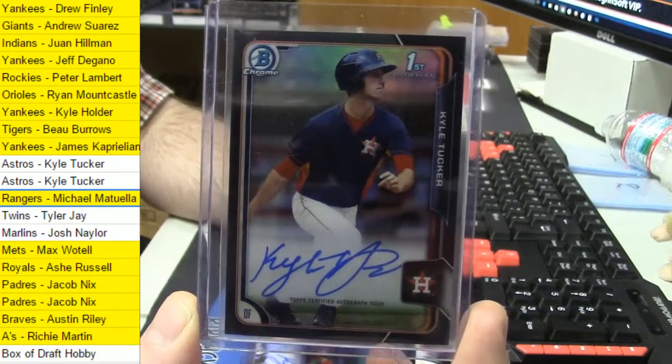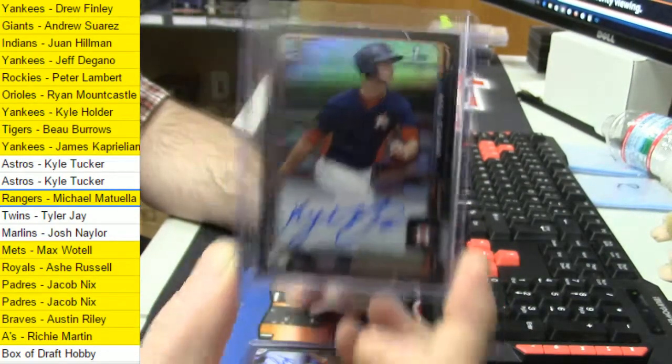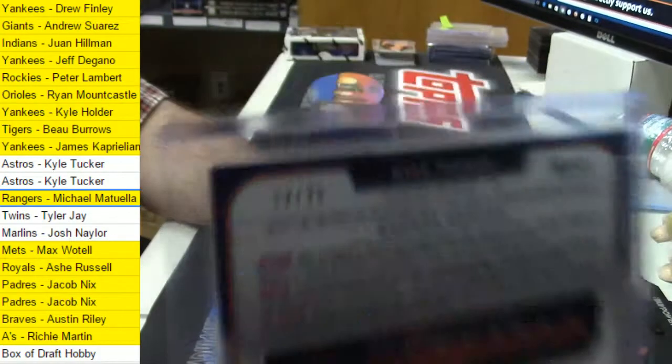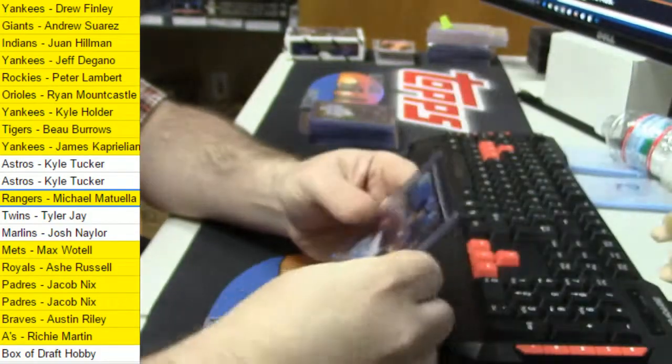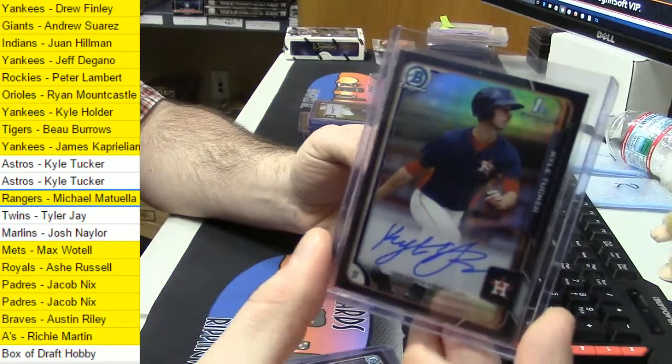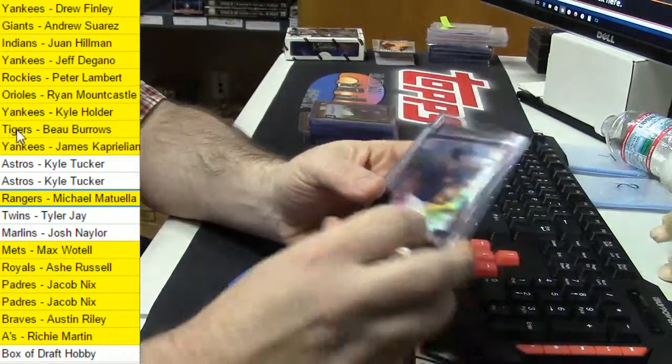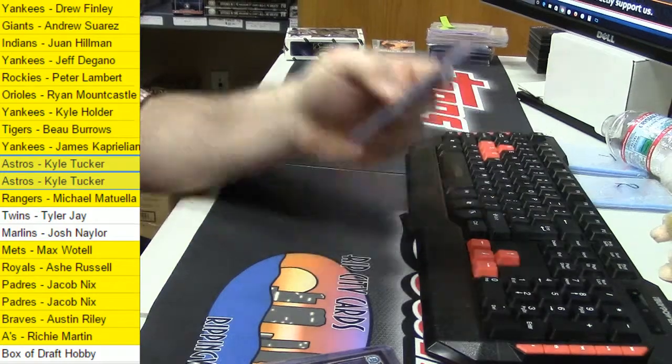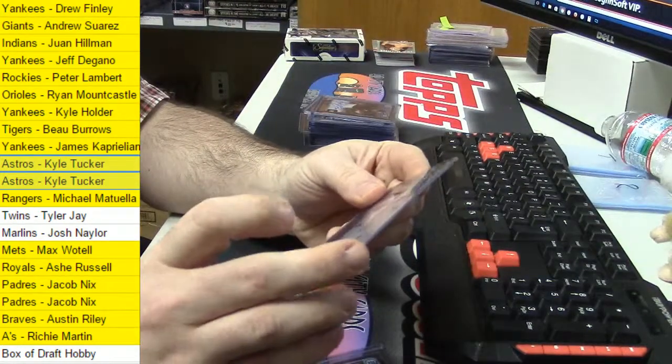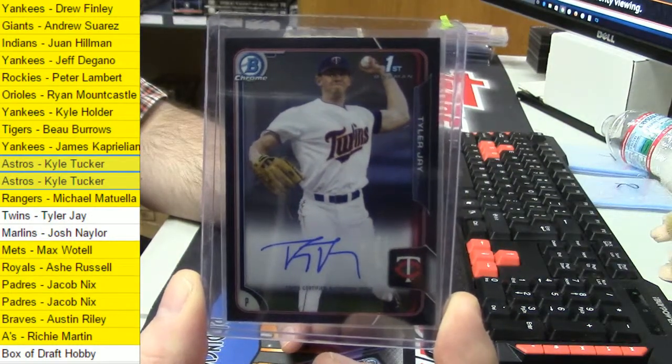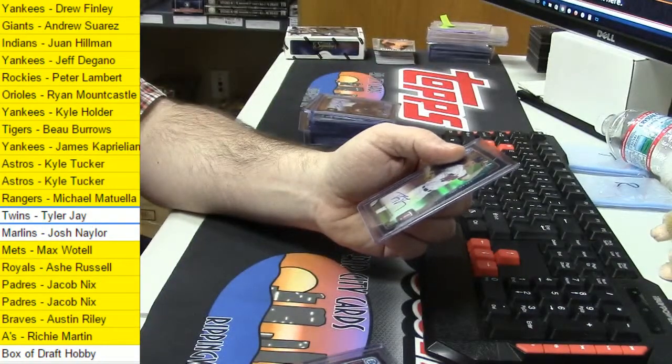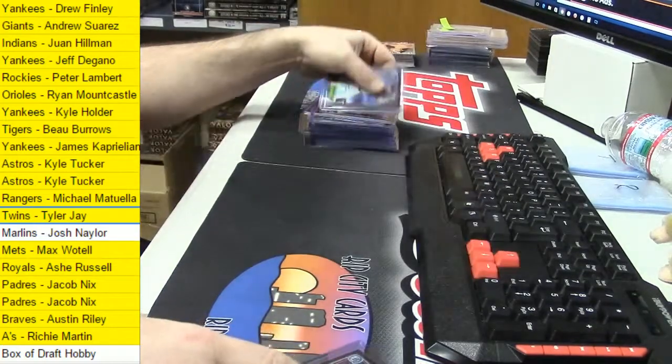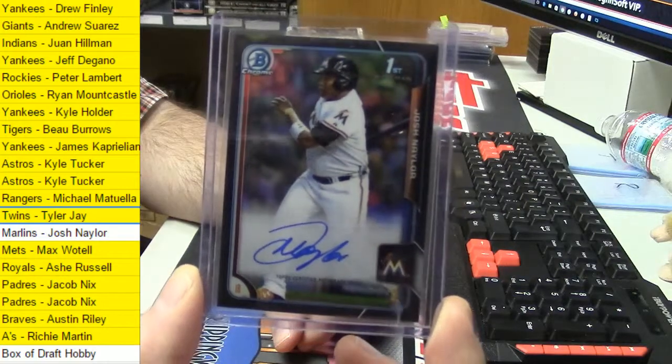James Kaprielian for the Yankees. Michael Matuella. There's like a, what is it, like a Sky Blue insert. I mean, looks the same as U.S., but it's nice stuff. How about a Kyle Tucker? I mean, fifth overall pick. 22 out of 35. It's crazy.